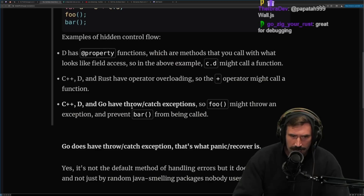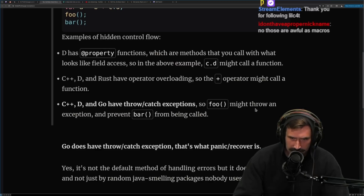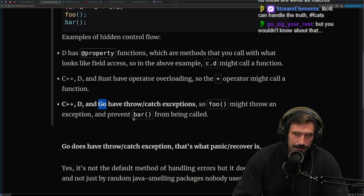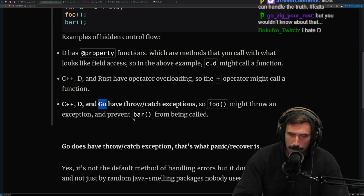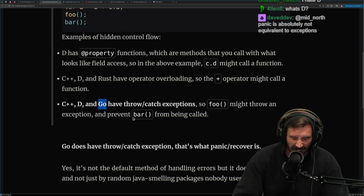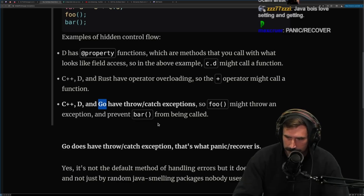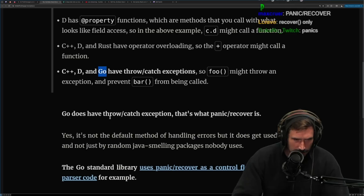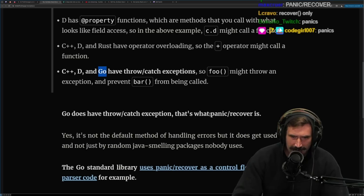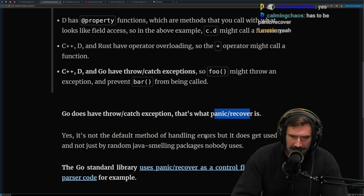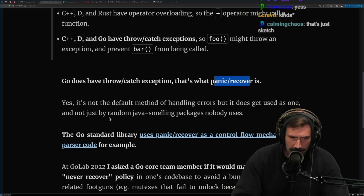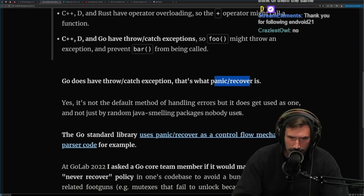C++, D, and Go have throw/catch exceptions, such as `foo` might throw an exception and prevent `bar` from being called. So I did not know that Go has exceptions. I'm a little confused by this. I assume he must be talking about panics — panic and recover. Go does have throw exceptions; that's what panic and recover is. It's not the default method of handling errors, but it does get used as one, and not just by some random package nobody uses.